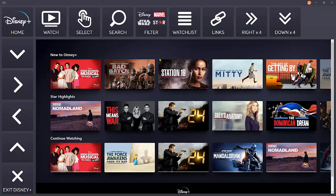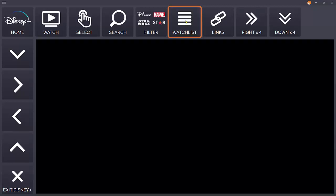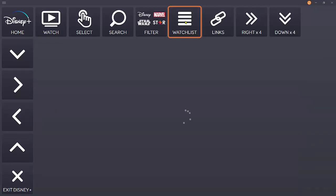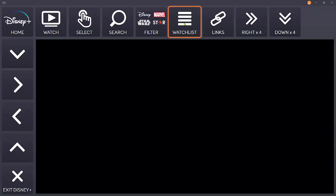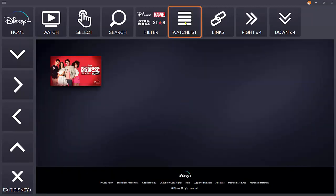If we just have a quick look at our watchlist now, we'll be able to see the show that we just added. That's just a way of saving shows that you want to watch later.